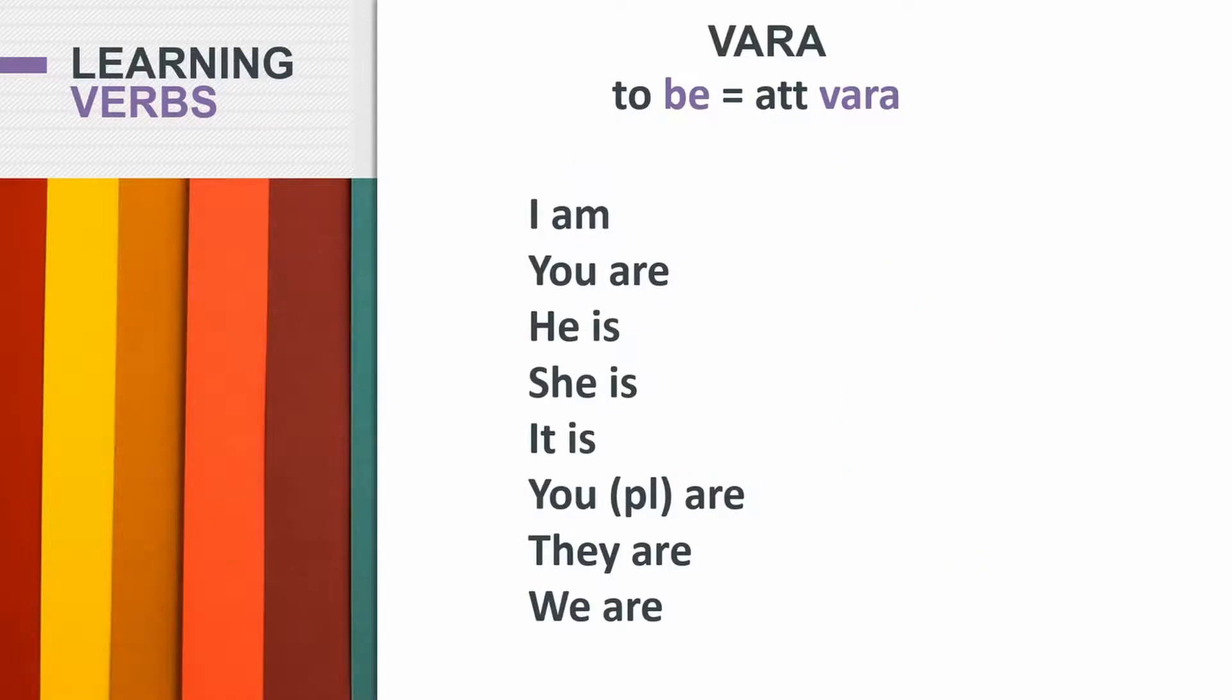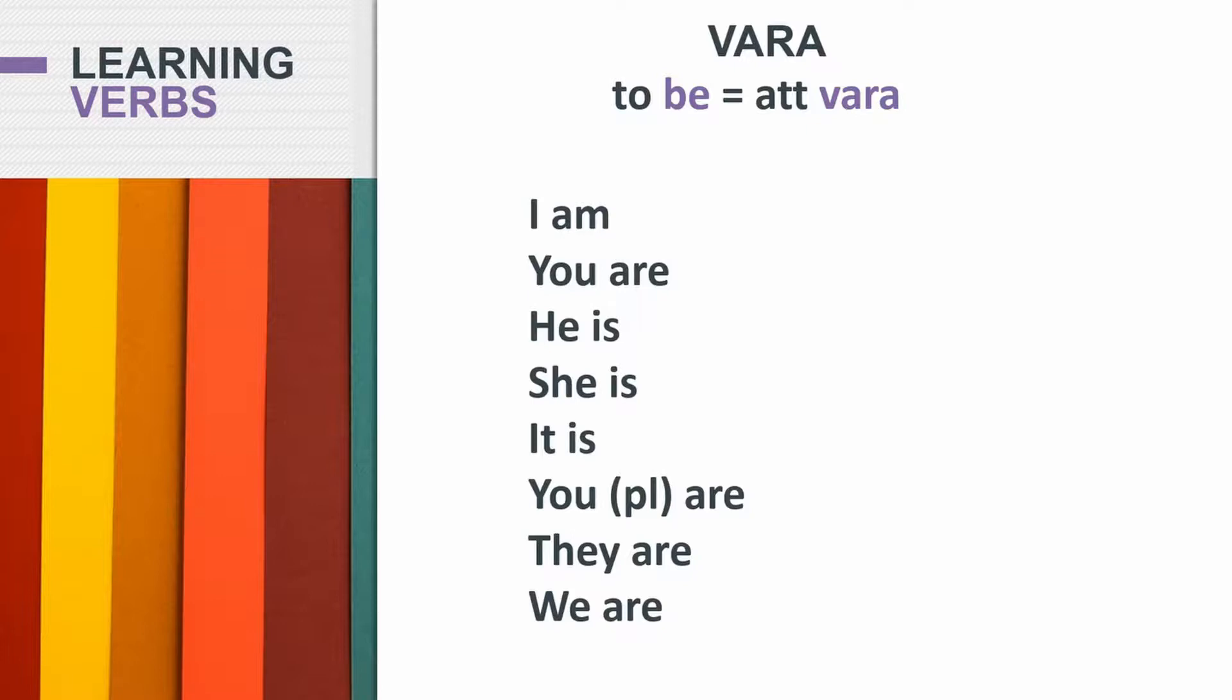So now we're going to look at yet another irregular verb. And this is going to be a very interesting verb. It's the verb to be, att vara. So to be or not to be, right? To be. To say that, to be in Swedish, you would say att vara. But of course, when you change the verb, just like in English, it's irregular. In English you say to be, but you say I am, he is.